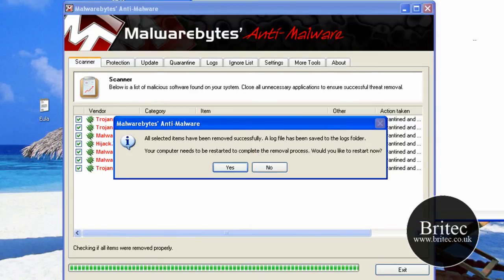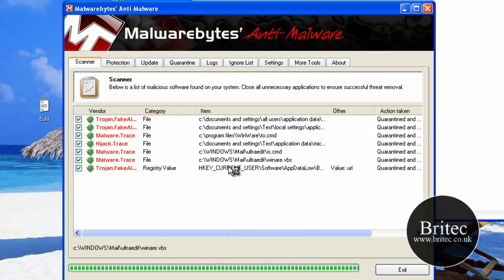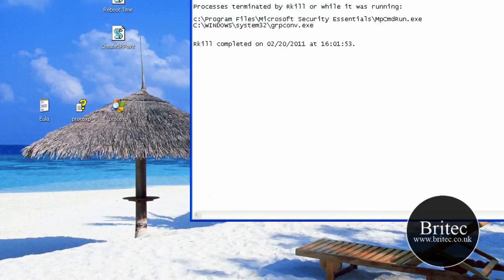So it wants to do a reboot. So I'll say yes to that. I'll pause at this stage.